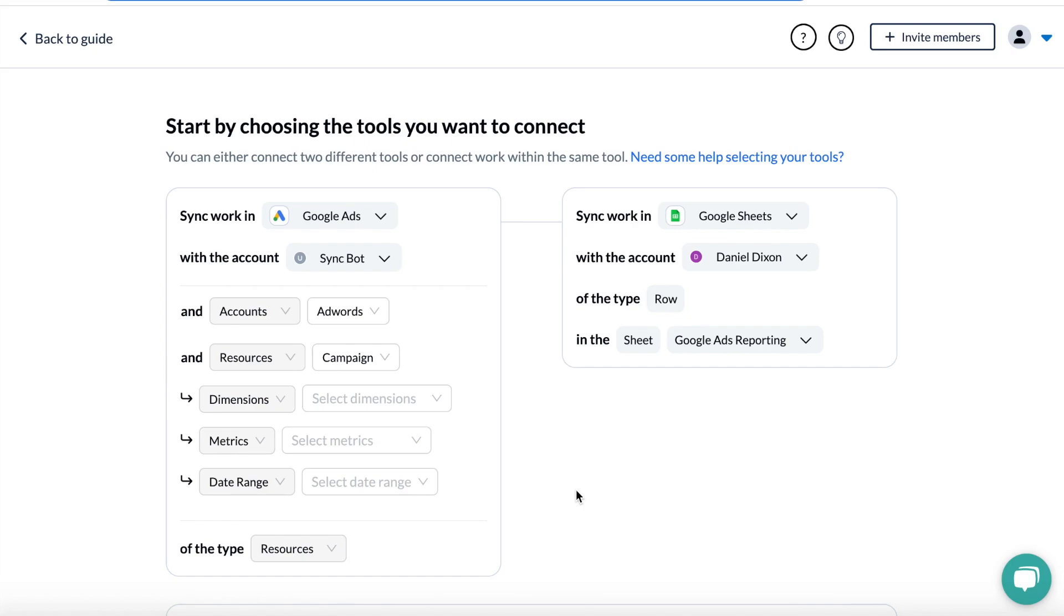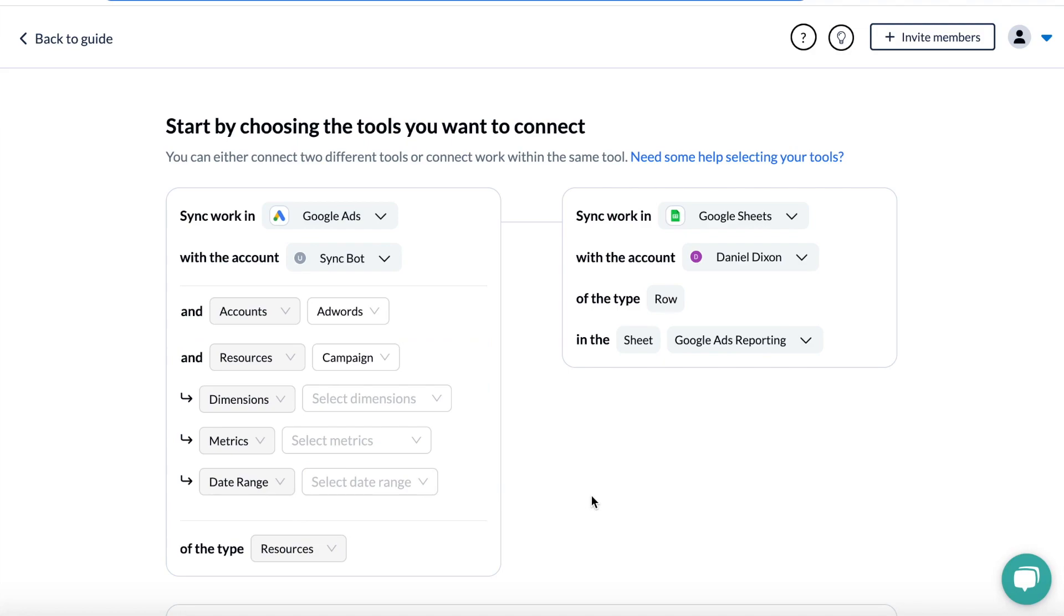How we want this flow to work is that the Google Ads dimensions and metrics that I choose over a specific time frame will sync over to Google Sheets, which is where I combine that data with metrics from Facebook, Google Analytics, and so on to build and share custom reports.